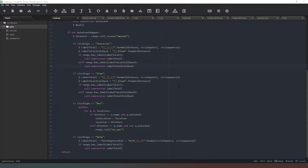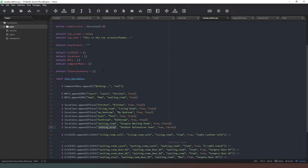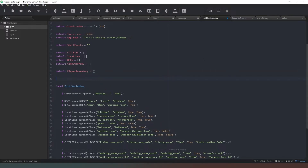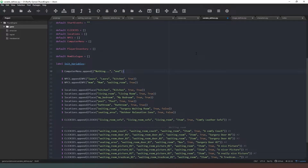First thing we need to do is come into our variable defines and create a list which is going to contain all of our default options for this character. In this case we've got the mom character, so we're going to create a list of options for you to say to her. We'll say 'default mom_dialogue' and then create that as a list with square brackets.